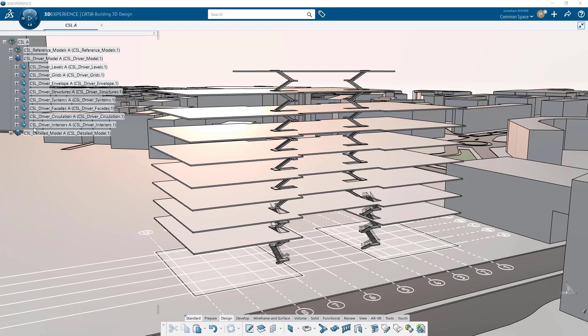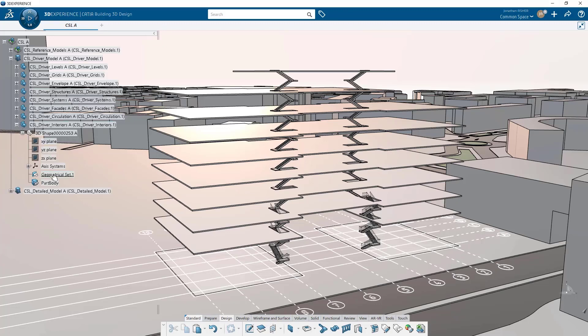Moving right along, we're going to get into the floor plan now and modeling some walls on each of the individual floors.